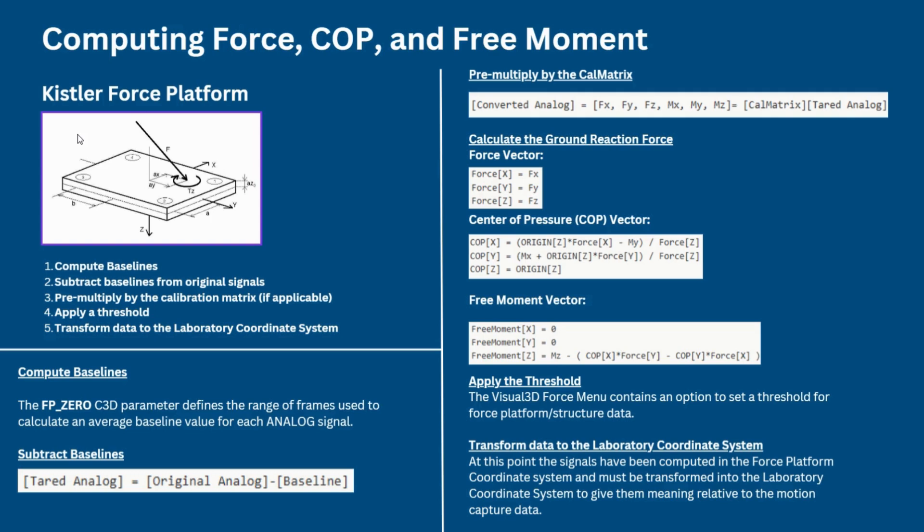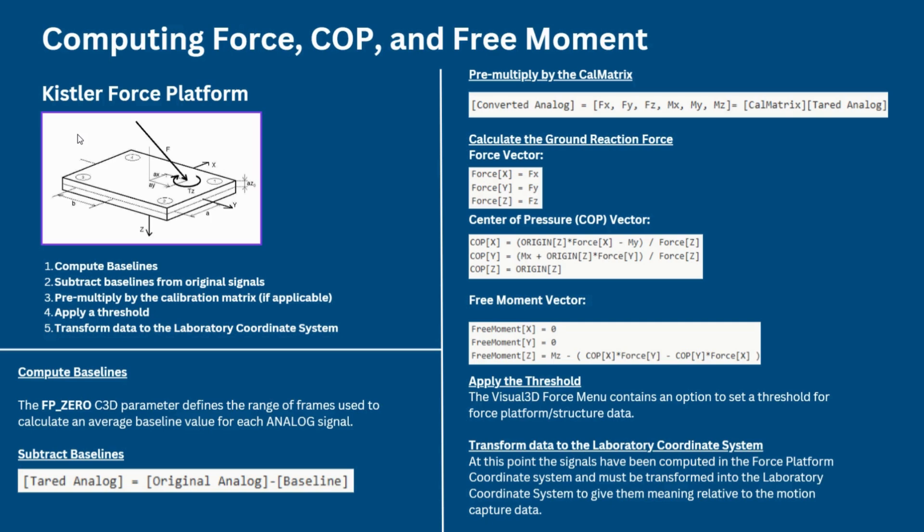Each platform type records different information in its different channels. However, the process of converting the original and recorded analog signals into the desired force signals follows the same common steps. The first step is computing the baselines. The second step is subtracting the baselines from the original signals. The third step is to pre-multiply by the calibration matrix, if applicable. The fourth step is calculating the ground reaction force, or GRF. The next step is to apply a threshold and finally transform the data to the laboratory coordinate system. I will be going over these steps in more detail in the following.